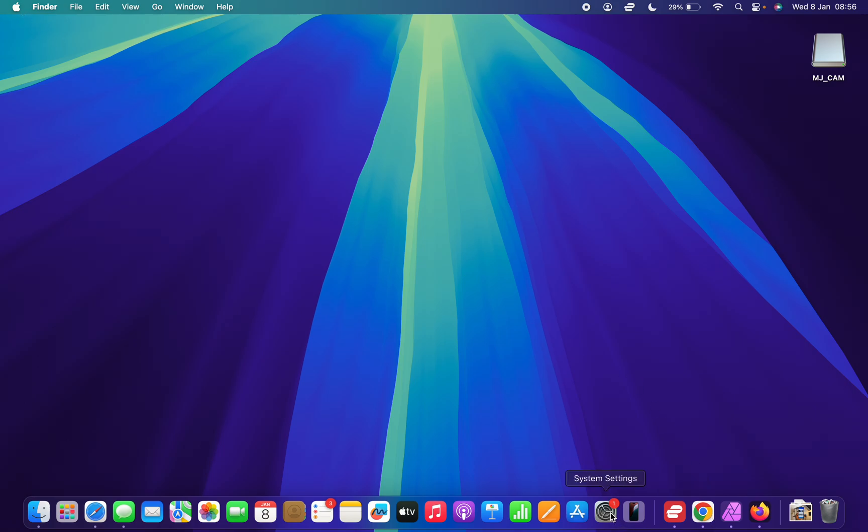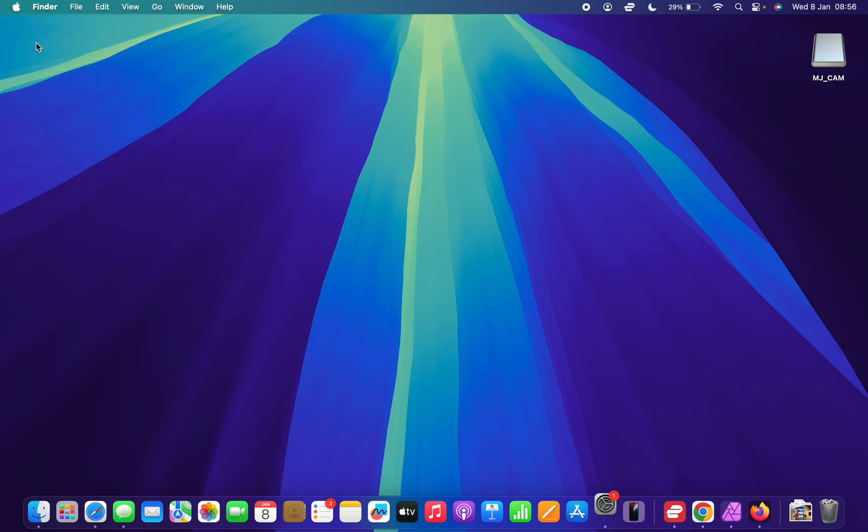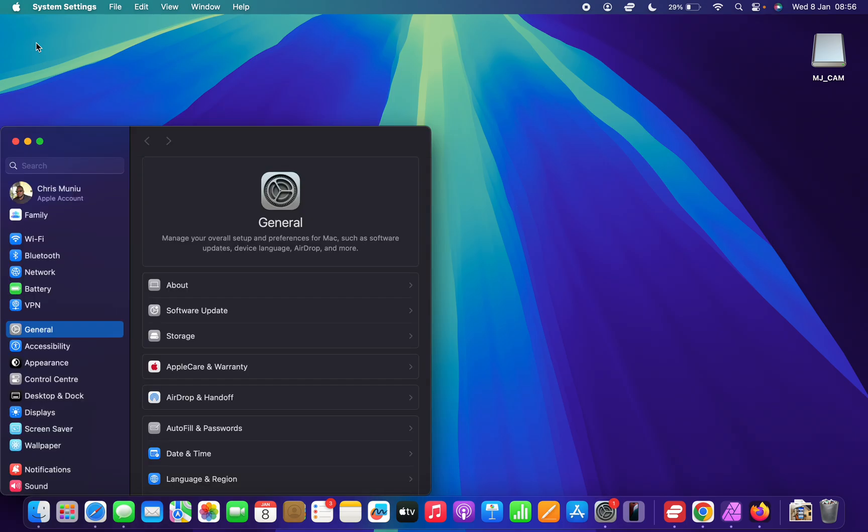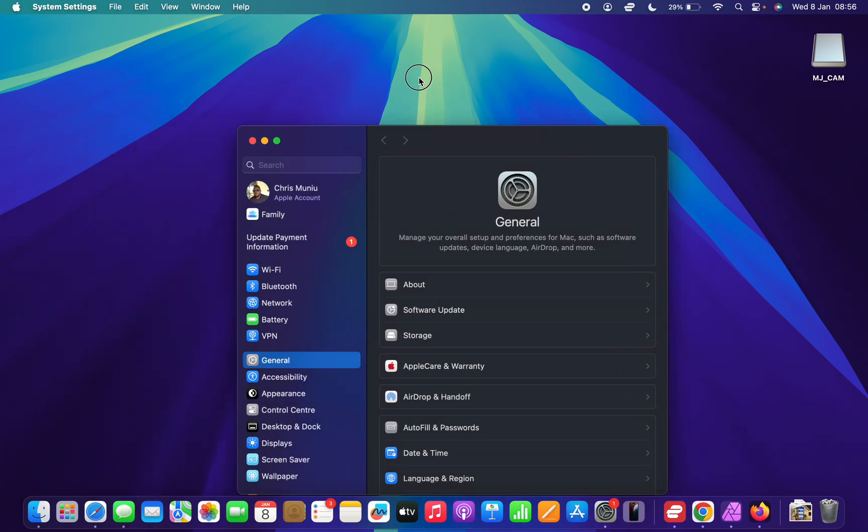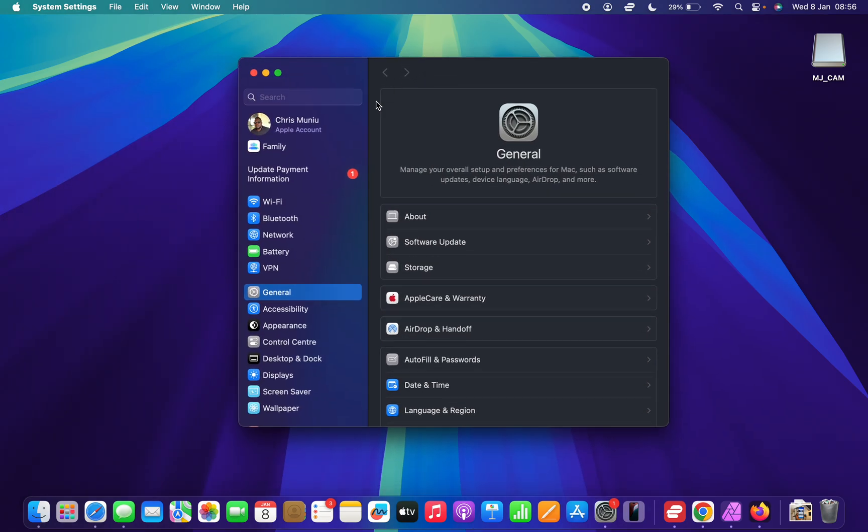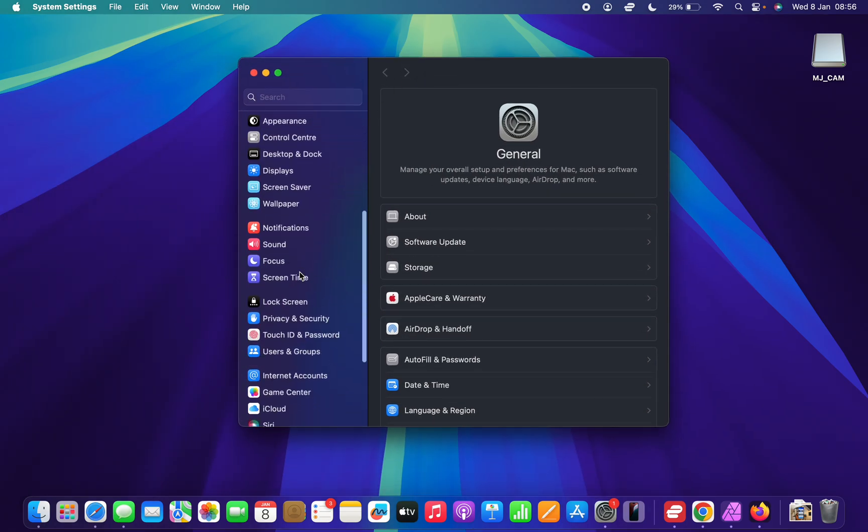All you need to do is go to System Settings. You can either click on the System Settings icon on the dock, or you can go to the top left corner, click on the Apple logo, and then select System Settings. Either way, that's going to open the System Settings.